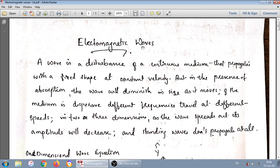As per the 5th semester Electrodynamics syllabus of Caligate University, the second module deals with electromagnetic waves. Before directly entering into that, first we are discussing about the one-dimensional wave equation.